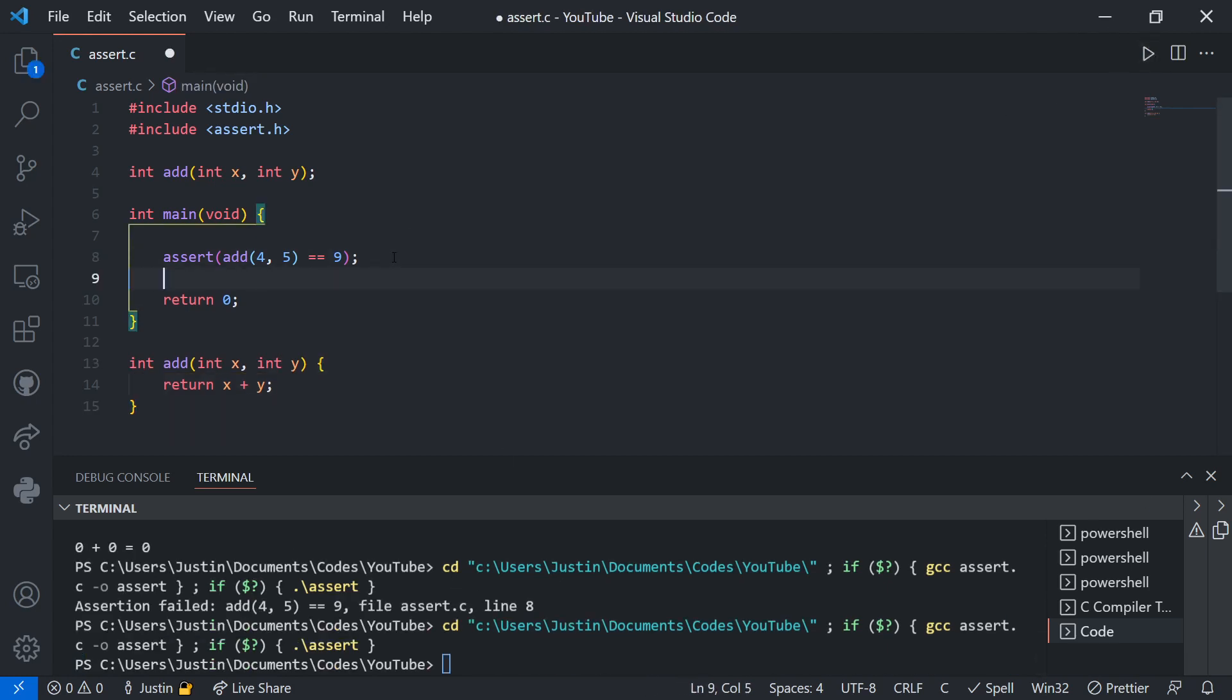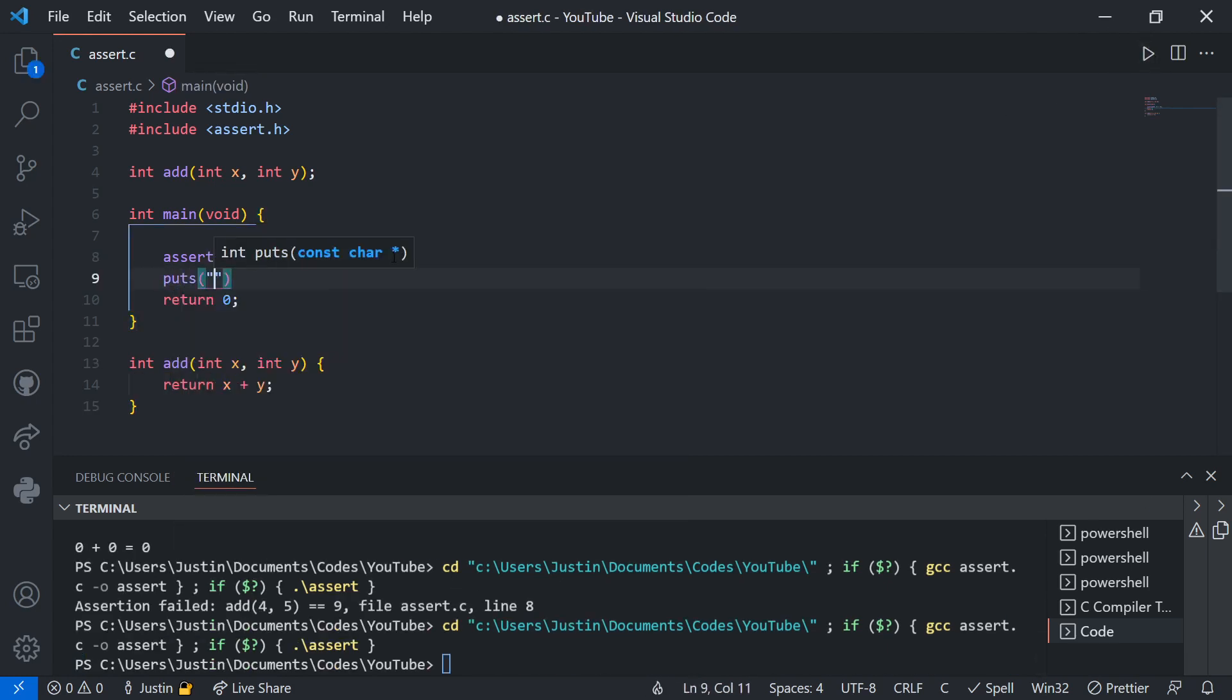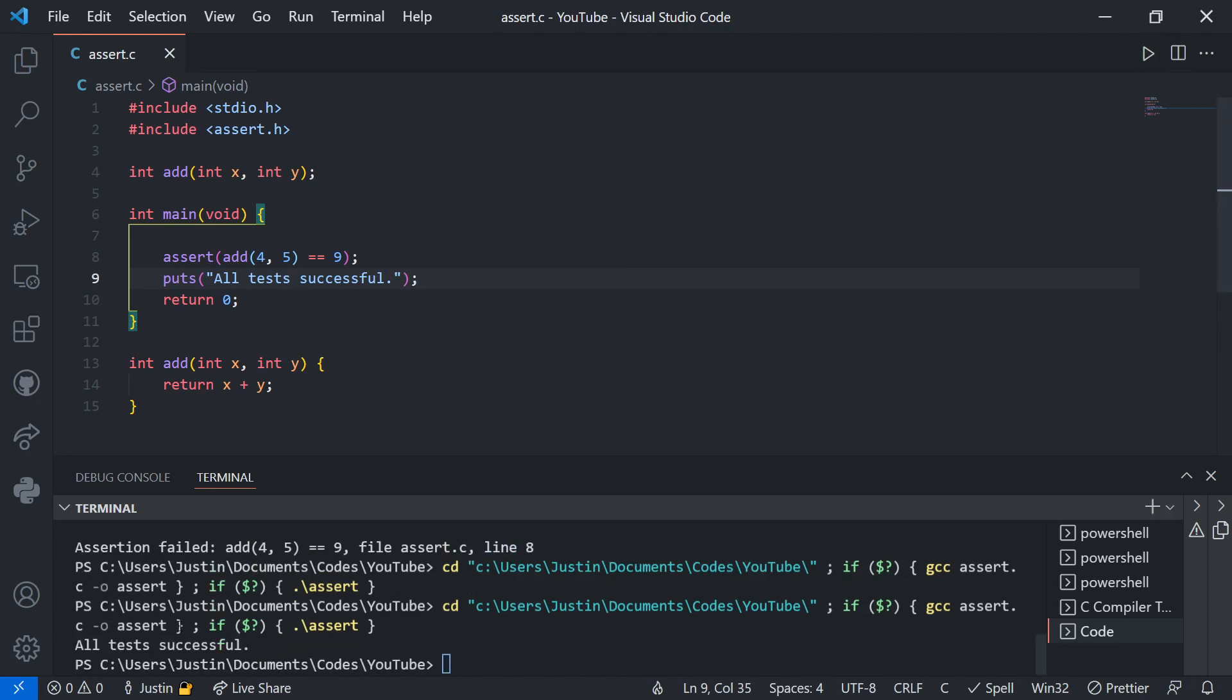See, now it doesn't error. Now if I put a print statement or something, all tests successful, something like that. Notice when I run it, it says all tests successful.